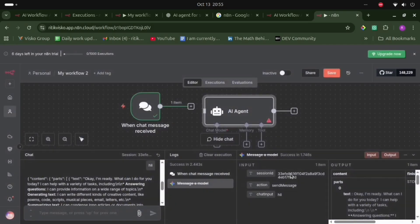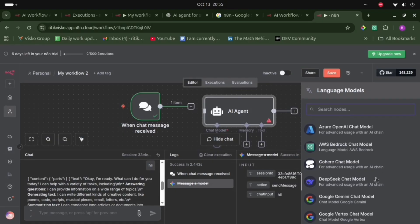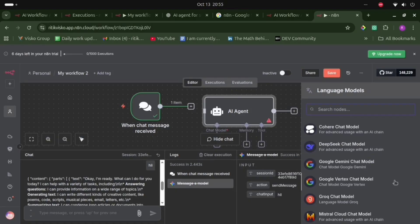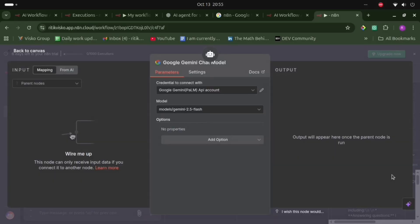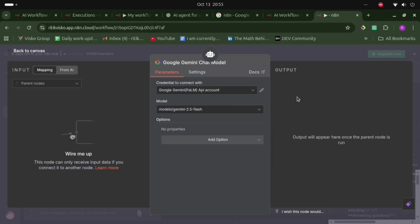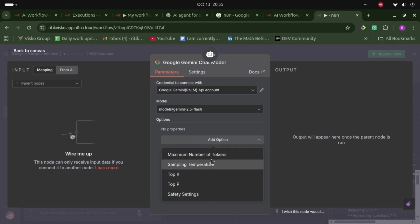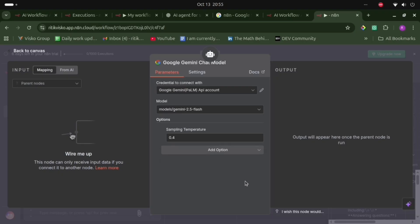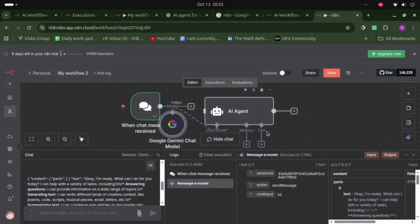There are different models available. I will choose the Google Gemini chat model. I have already added the credential. For the model, I will select Gemini 2.5 Flash. There are options like number of tokens and sampling temperature. I'll set the sampling temperature and go back to canvas.